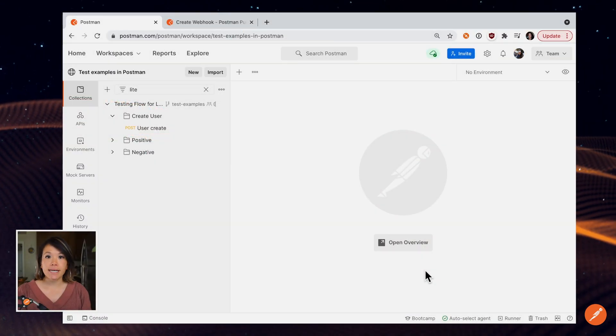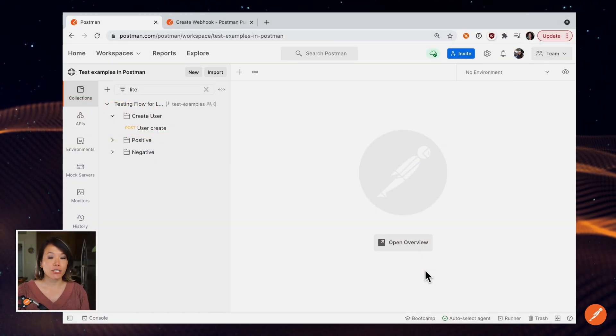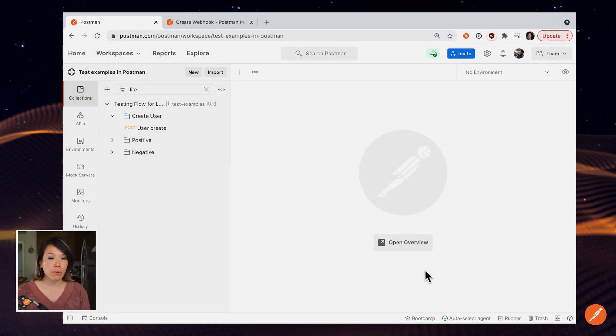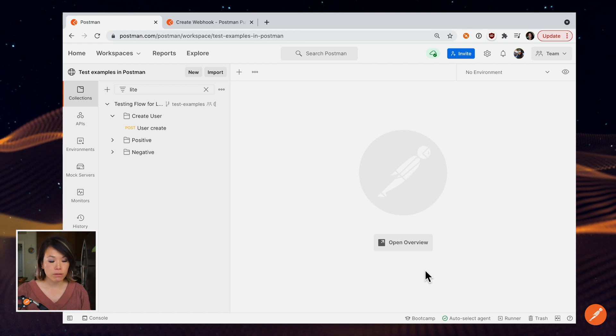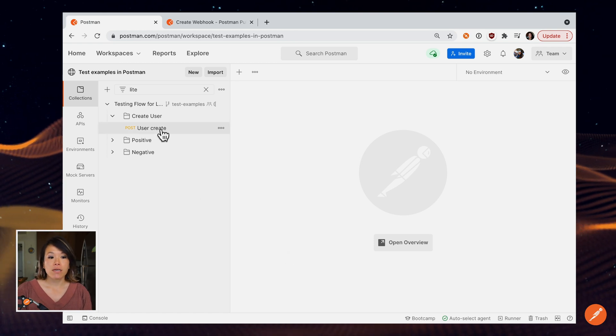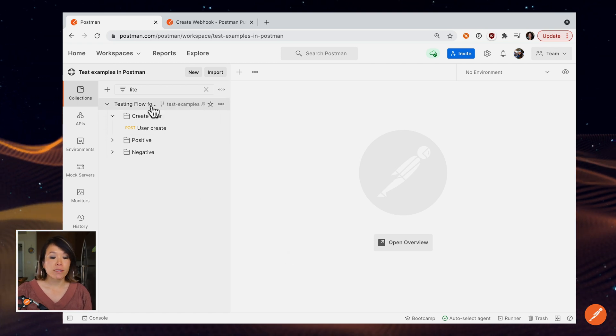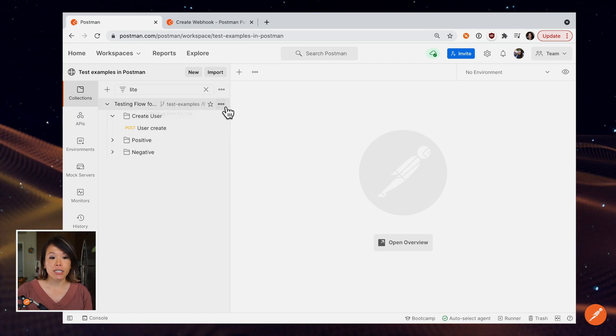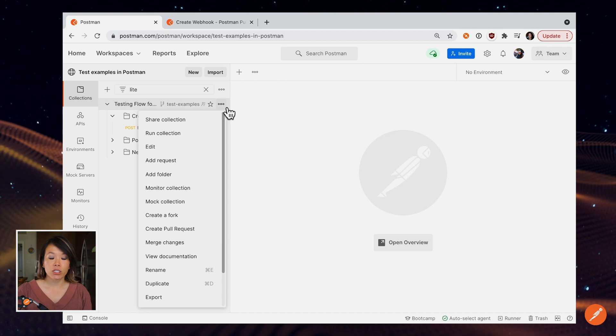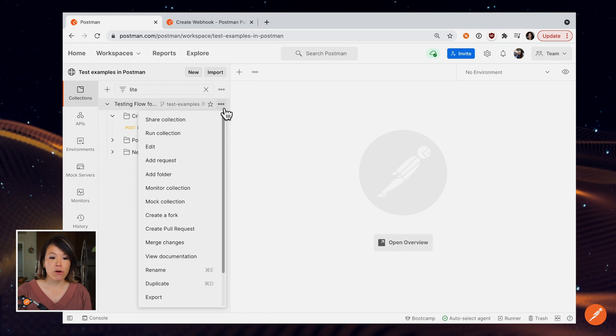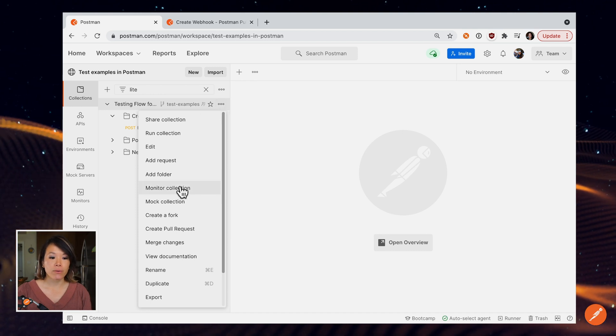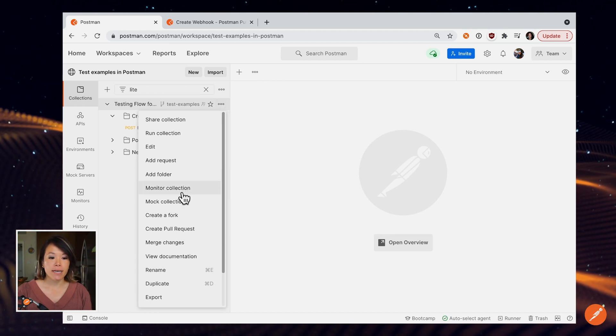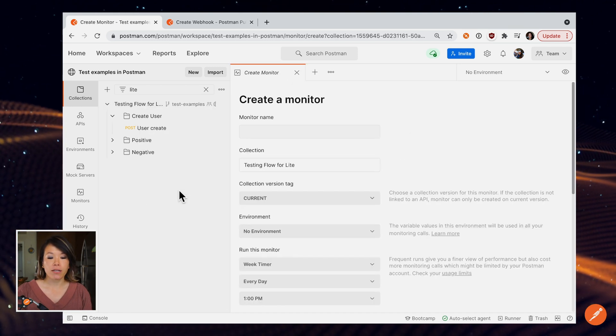Next, let's schedule our collection to run on Postman Cloud. To do that, we'll set up a monitor. For the collection that we want to schedule, go to the overflow menu and select monitor collection.